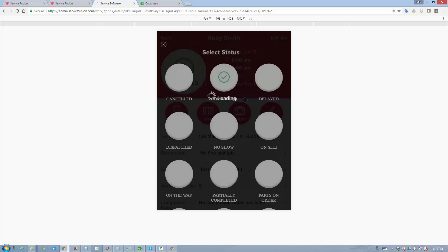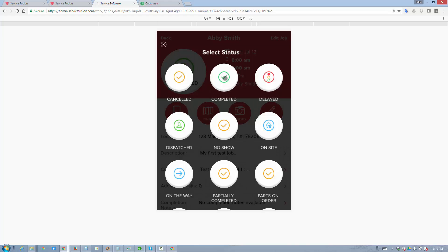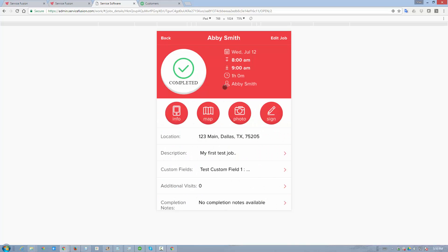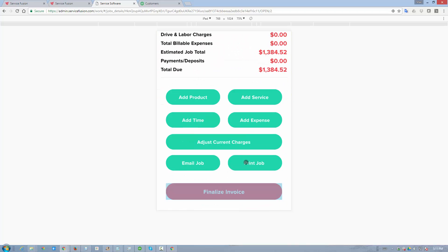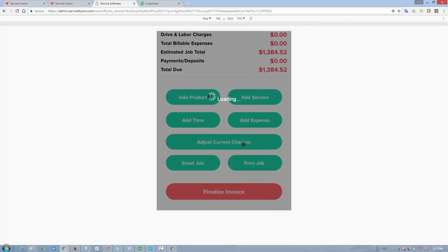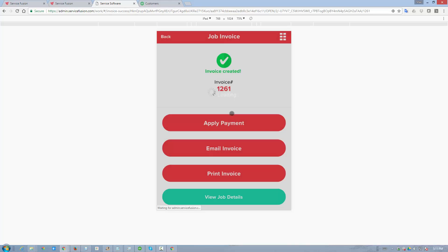Let's go ahead and complete this job. Now I'm skipping a few steps because this is about QuickBooks online synchronization rather than the actual workflow. But now once we completed the job, we can go ahead and finalize this invoice. As we finalize this invoice, it's being created in Service Fusion, and it is also being created in QuickBooks online. Invoice number 1261.